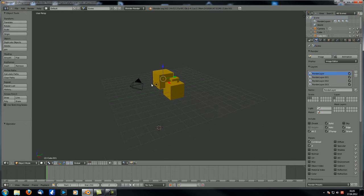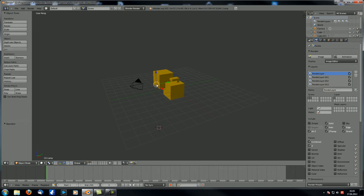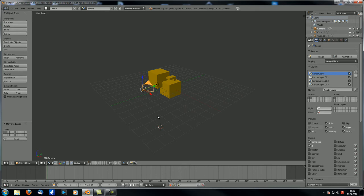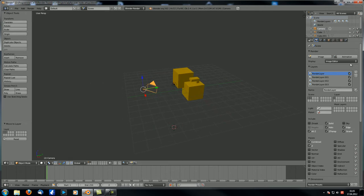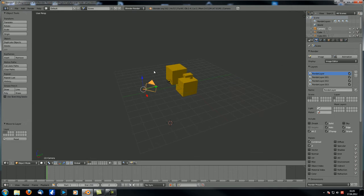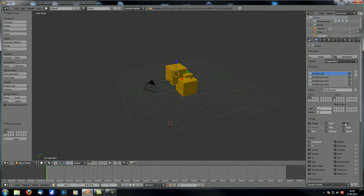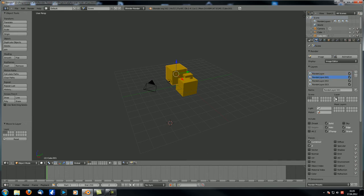We've got one cube on the first layer, one cube on the second layer, a lamp that is on both layers, and a camera. We've set up four render layers. The first render layer has the first cube, with sky not checked and all-cycles checked. The second render layer features the second cube — the one with the handle — and it does not have sky checked, and also does not have all-cycles checked.